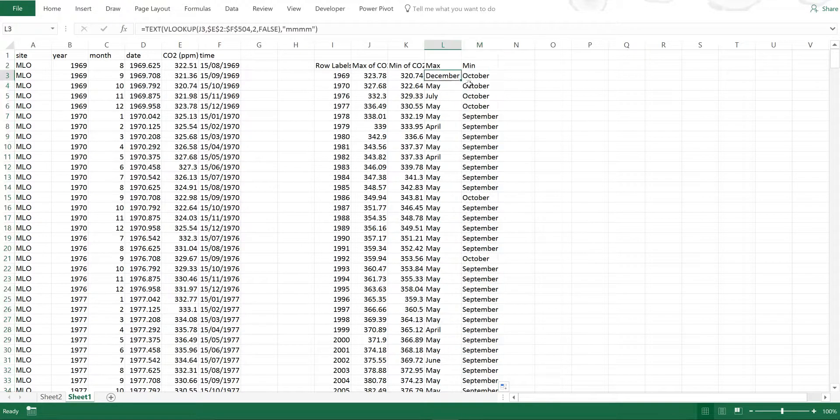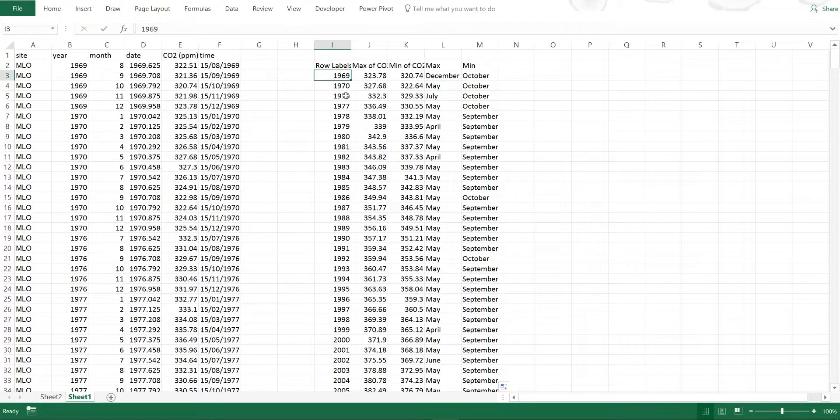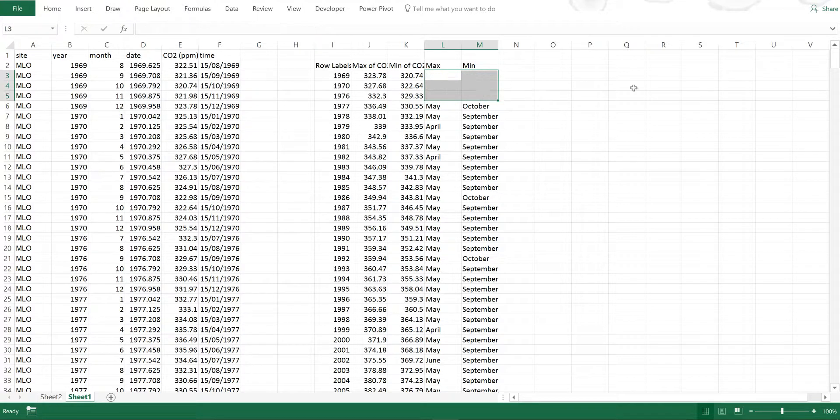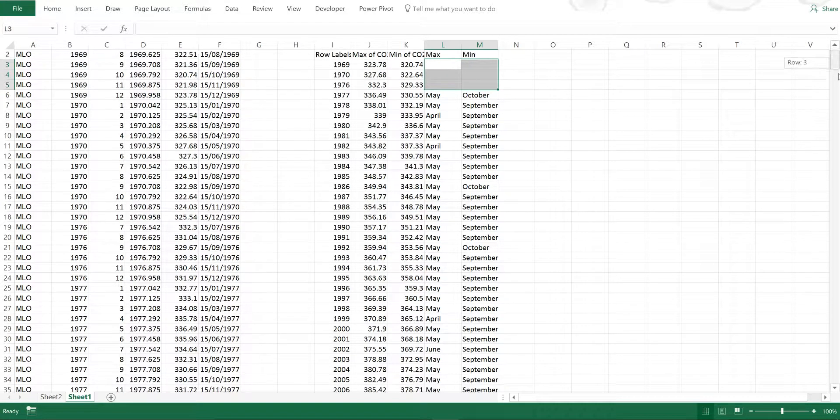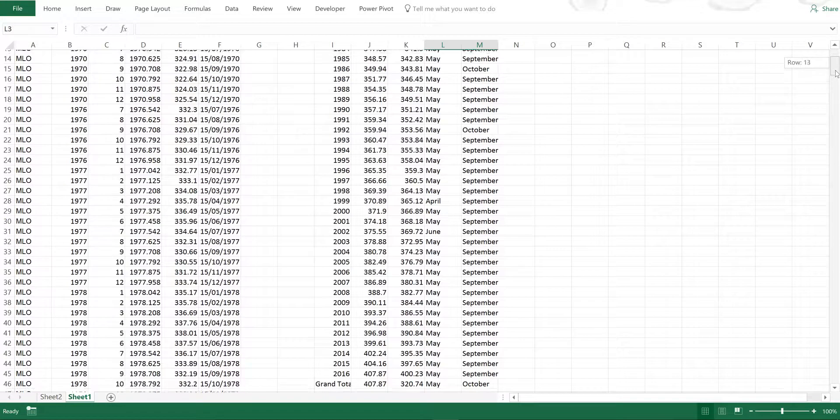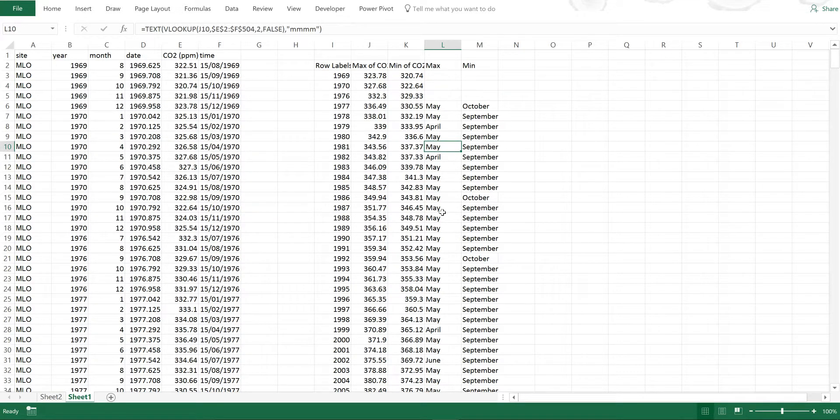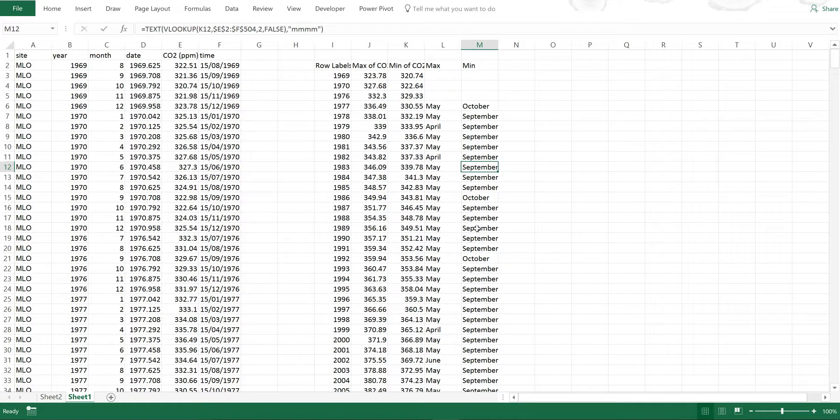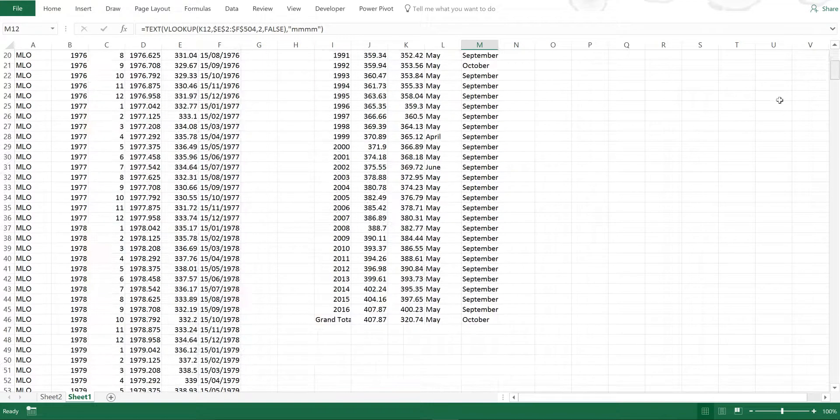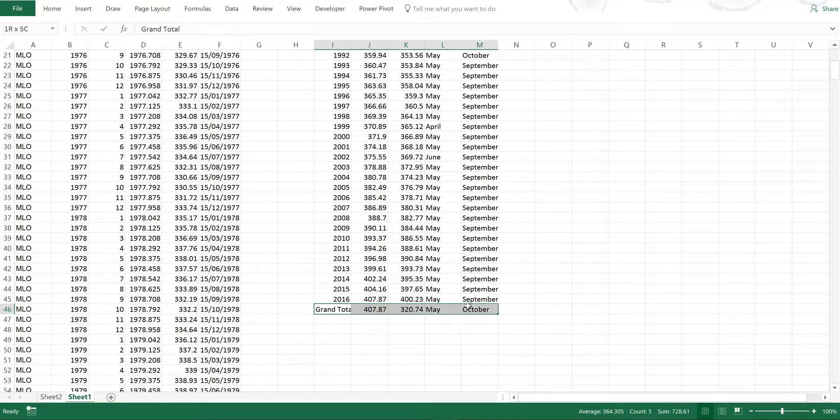Now I'm going to delete these top three values because I don't have complete years for either this year or this year so I'm just going to get rid of those. Then you can quite clearly see that in almost every single year May is the month with the highest concentration and September is the month with the lowest concentration. I will also delete the grand totals here.